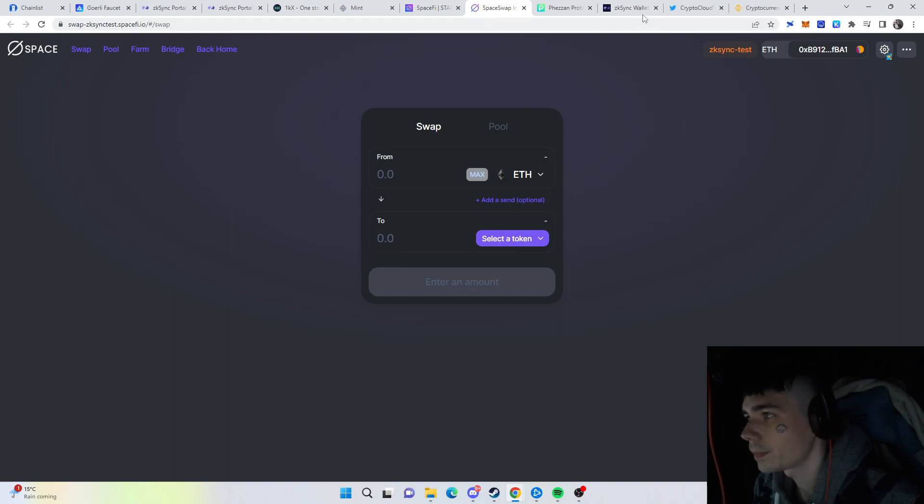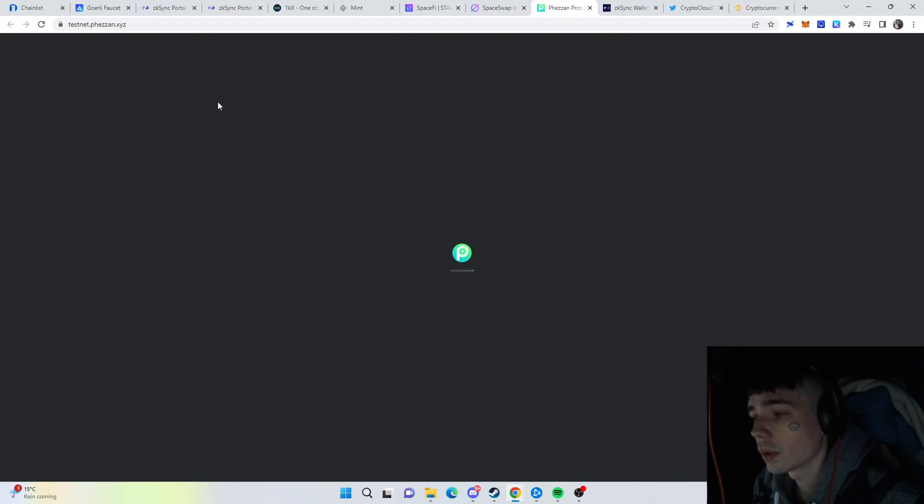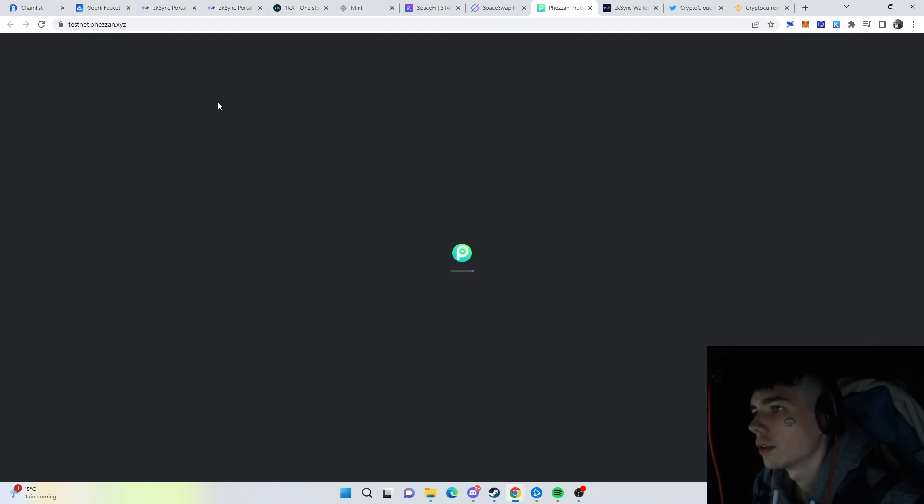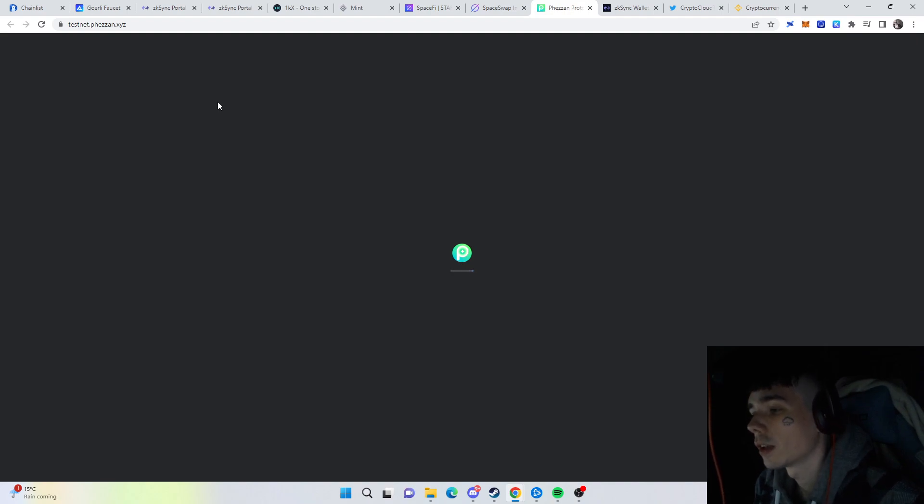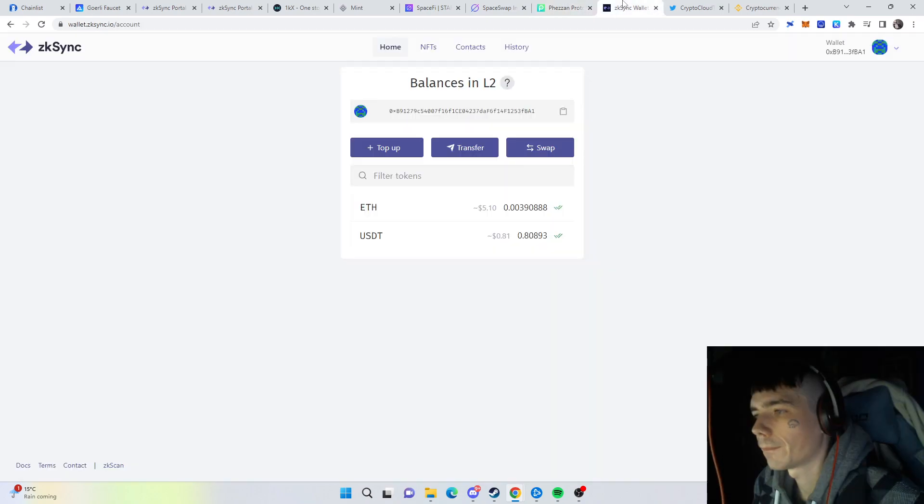Then we also have Fazan Protocol, which is not working as well because of the same Genesis block problems. This is one that's also confirmed they're going to release a token. So most likely, if you do swaps over here, supply liquidity, short and long positions, you're eligible for airdrops here as well.